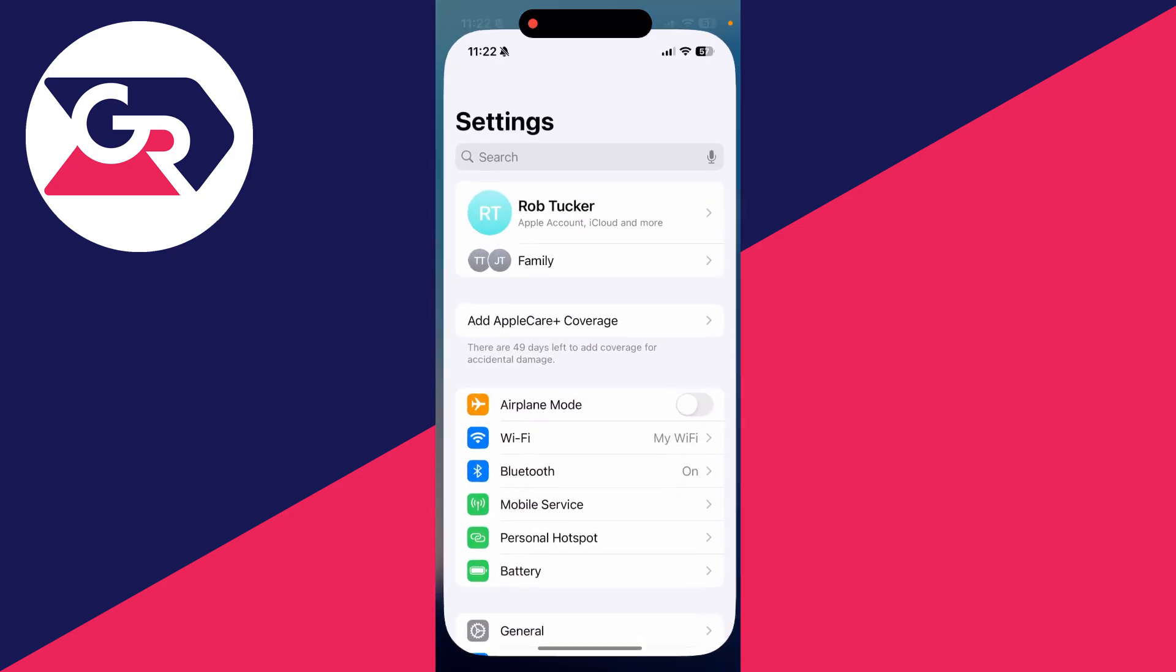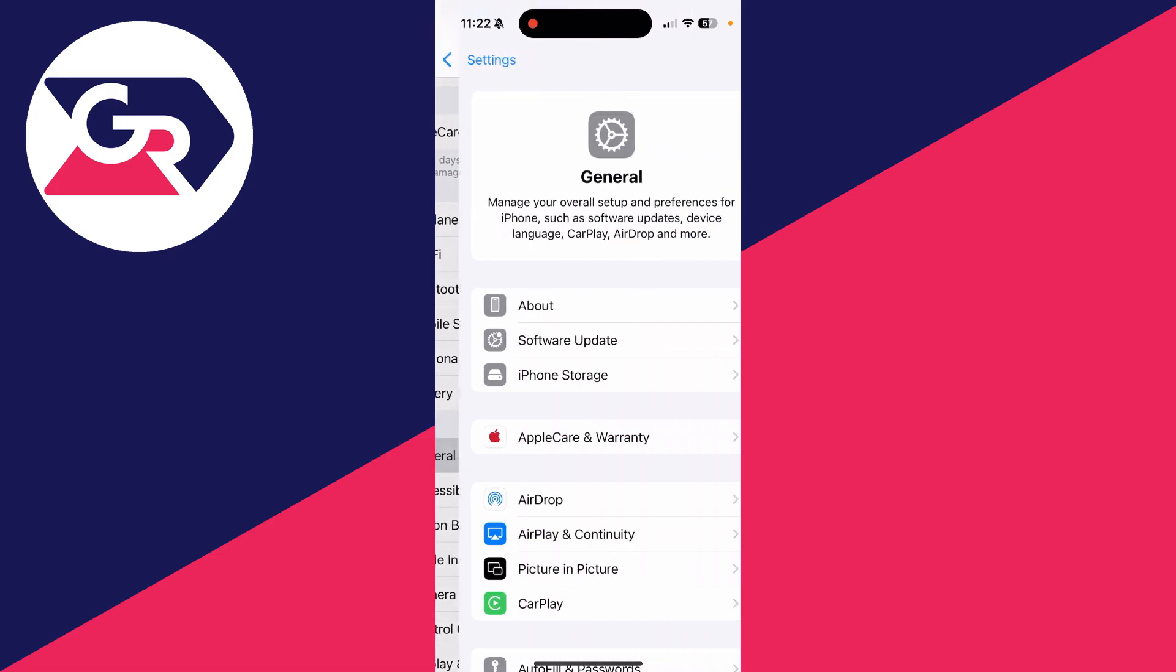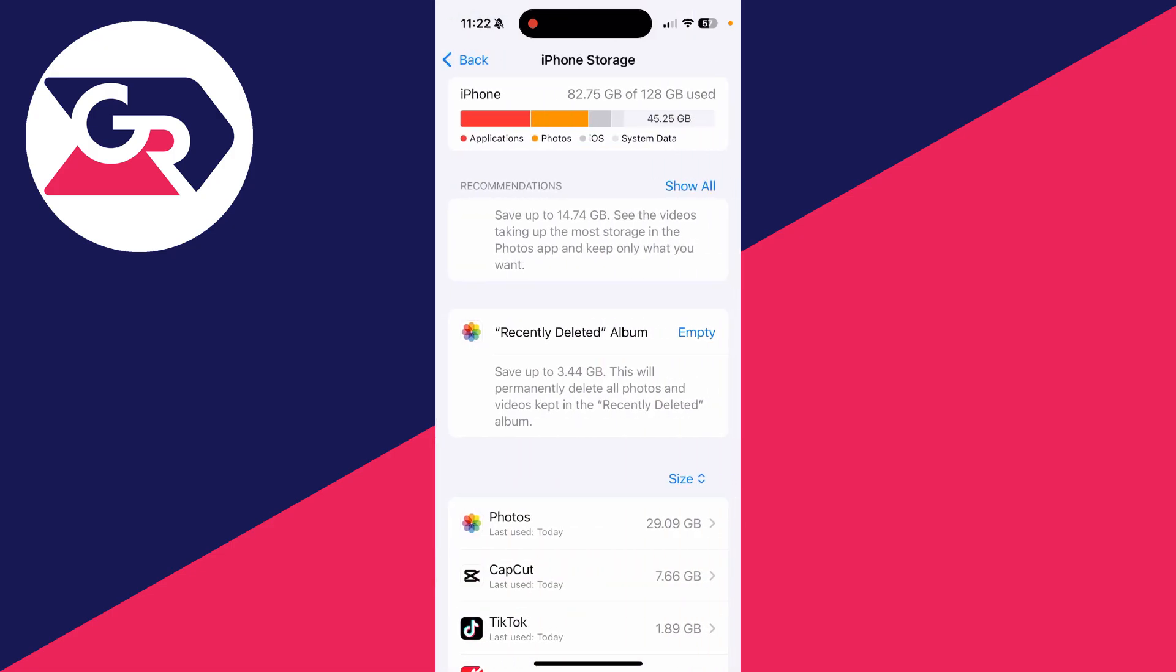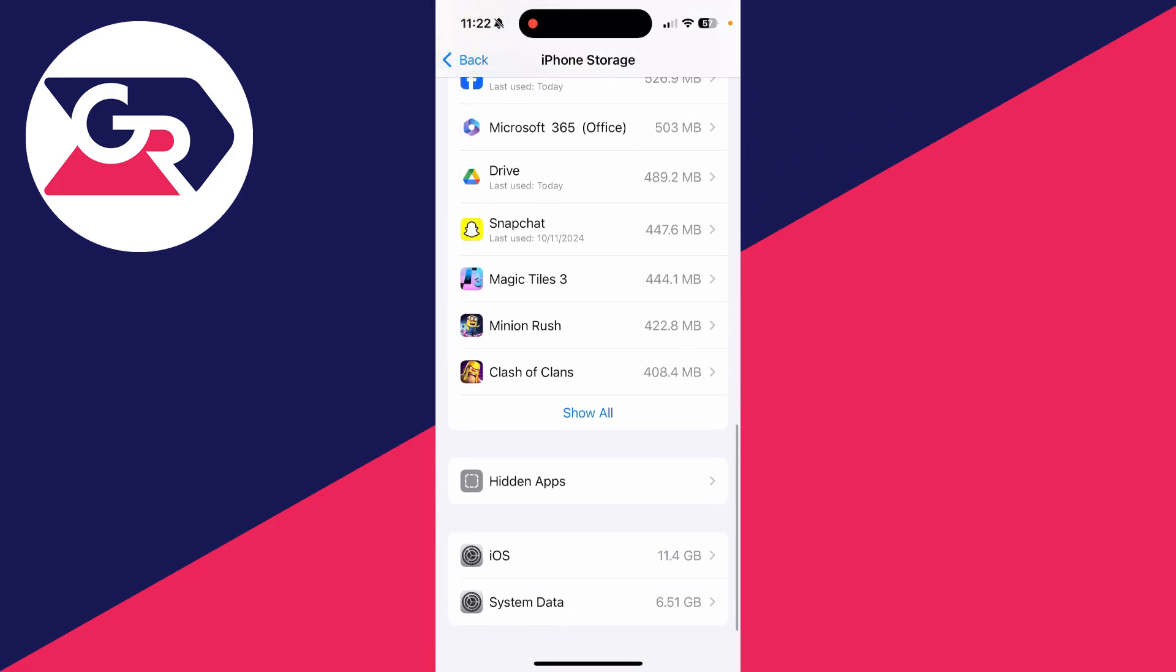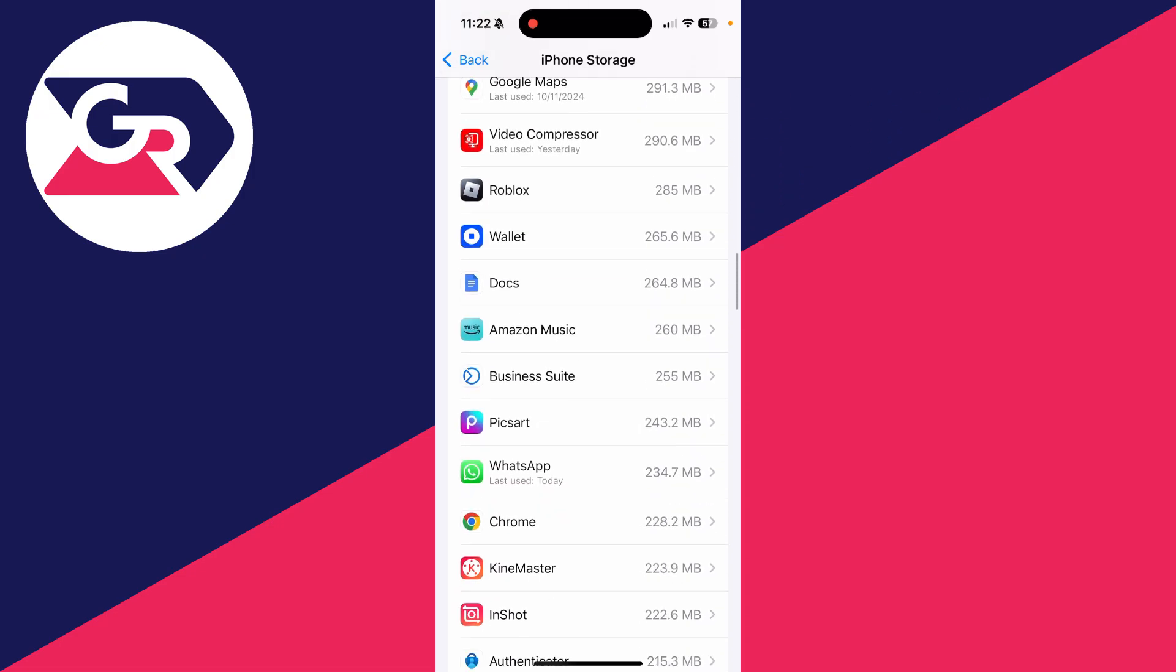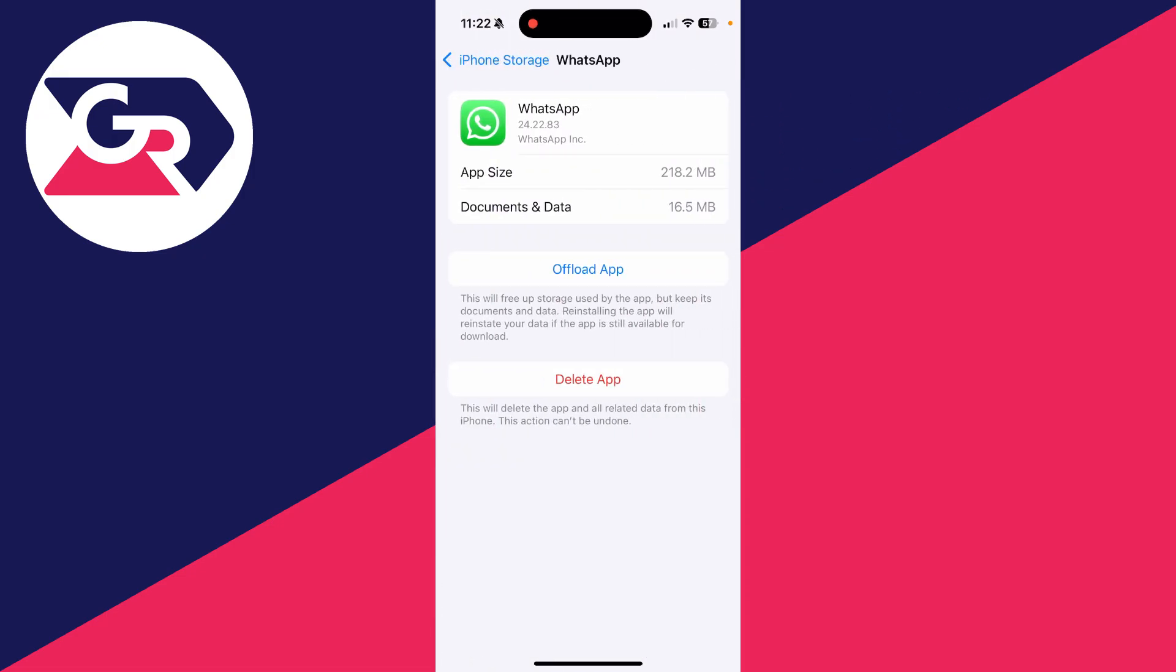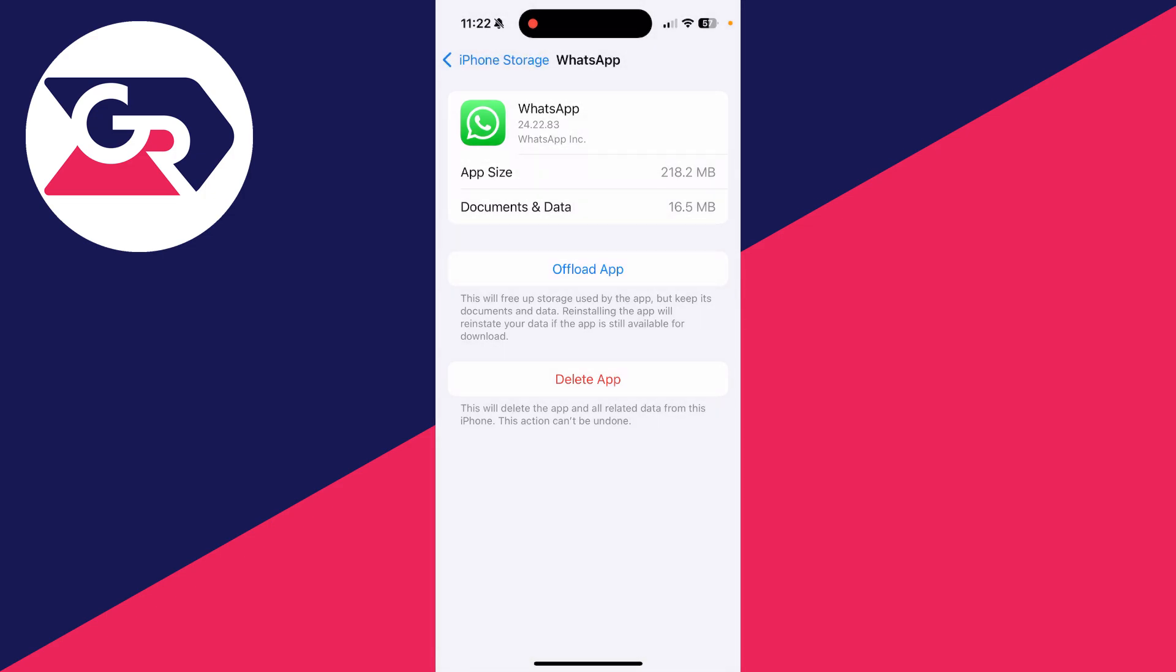If it still isn't, come out of it, open up your settings and scroll down and select General, and then select iPhone Storage. What you need to do is scroll down and click on Show All and find WhatsApp. Click on it and then you can click on Offload App. This will delete the app but keep its documents and data.